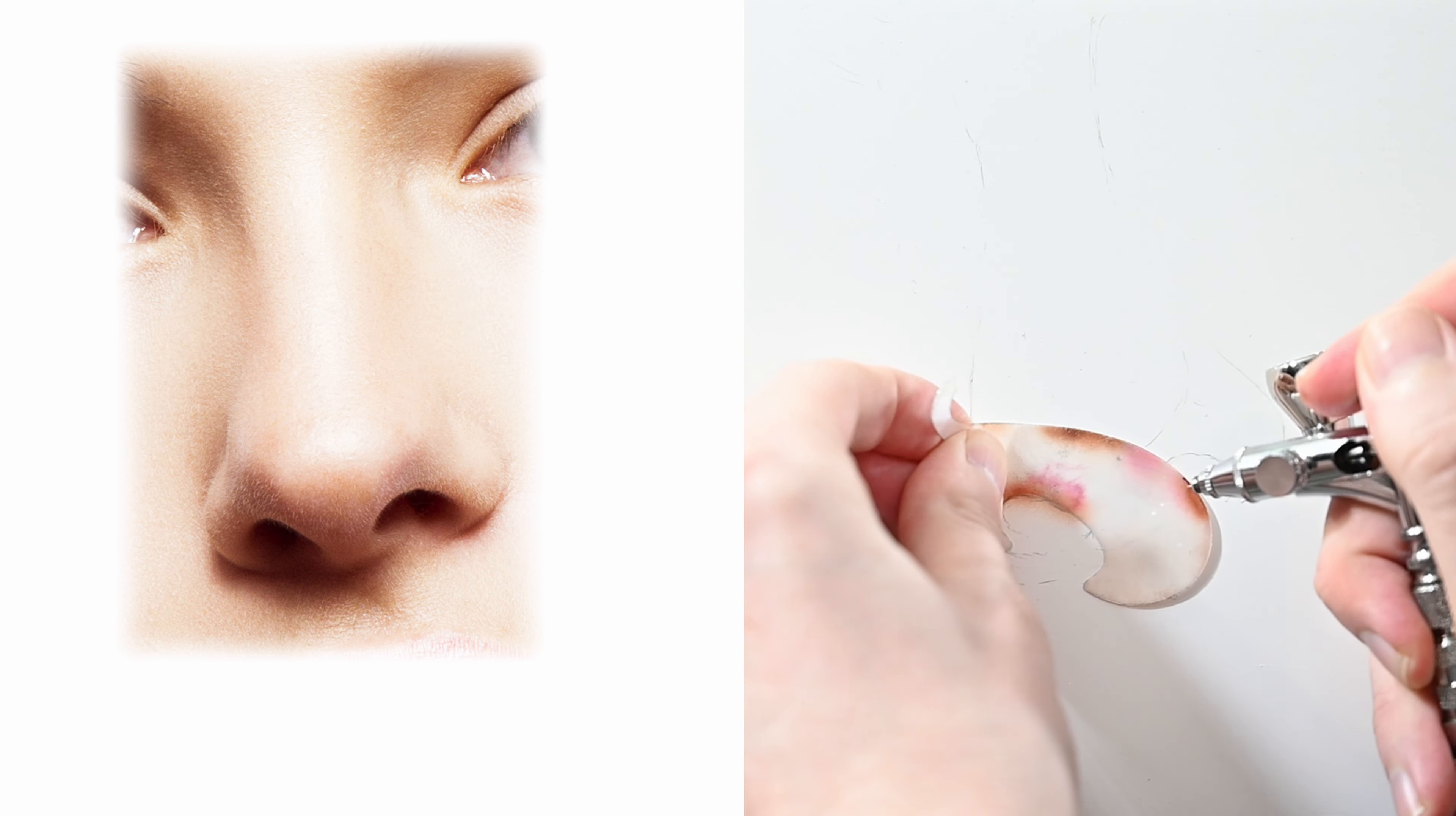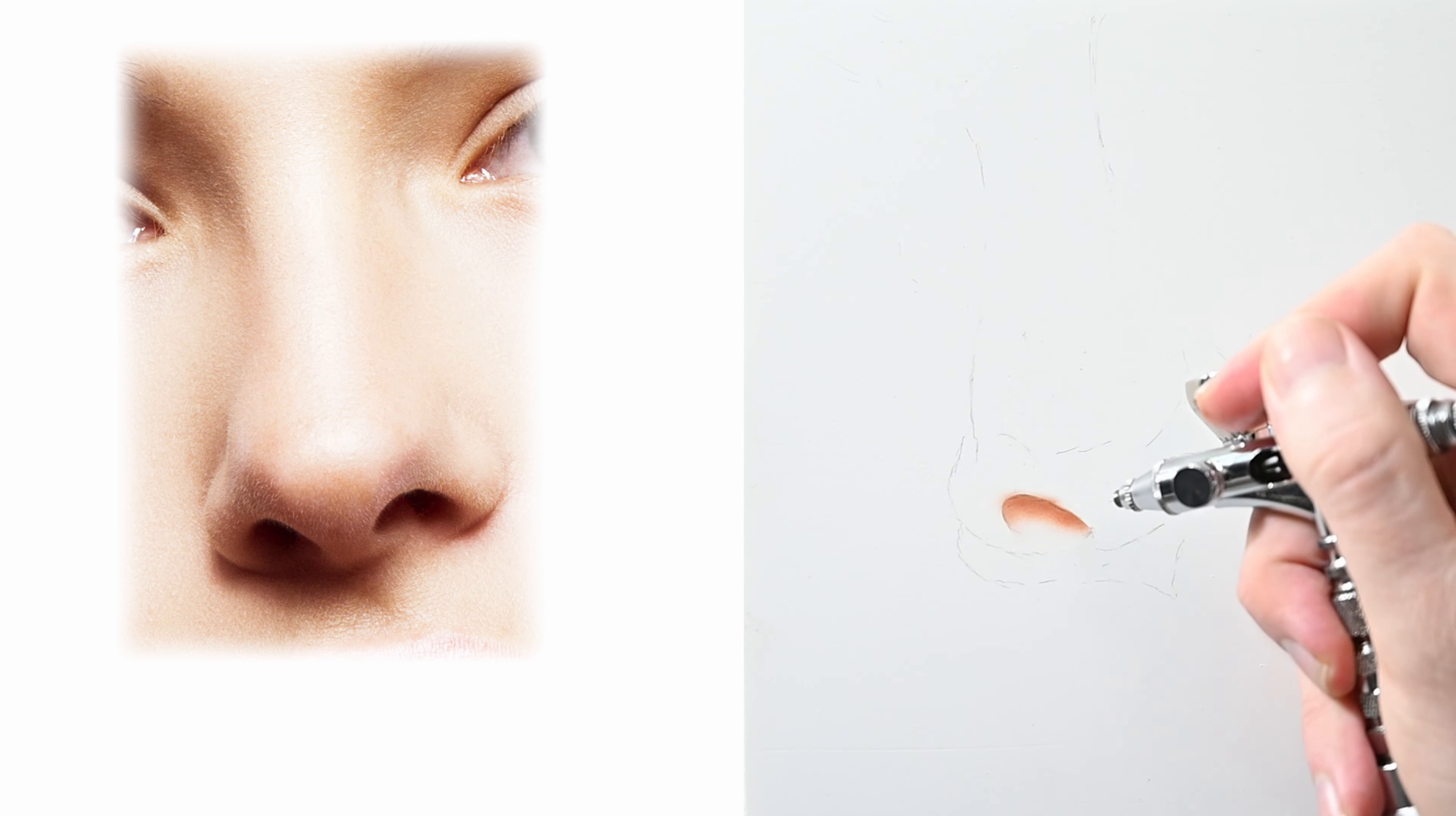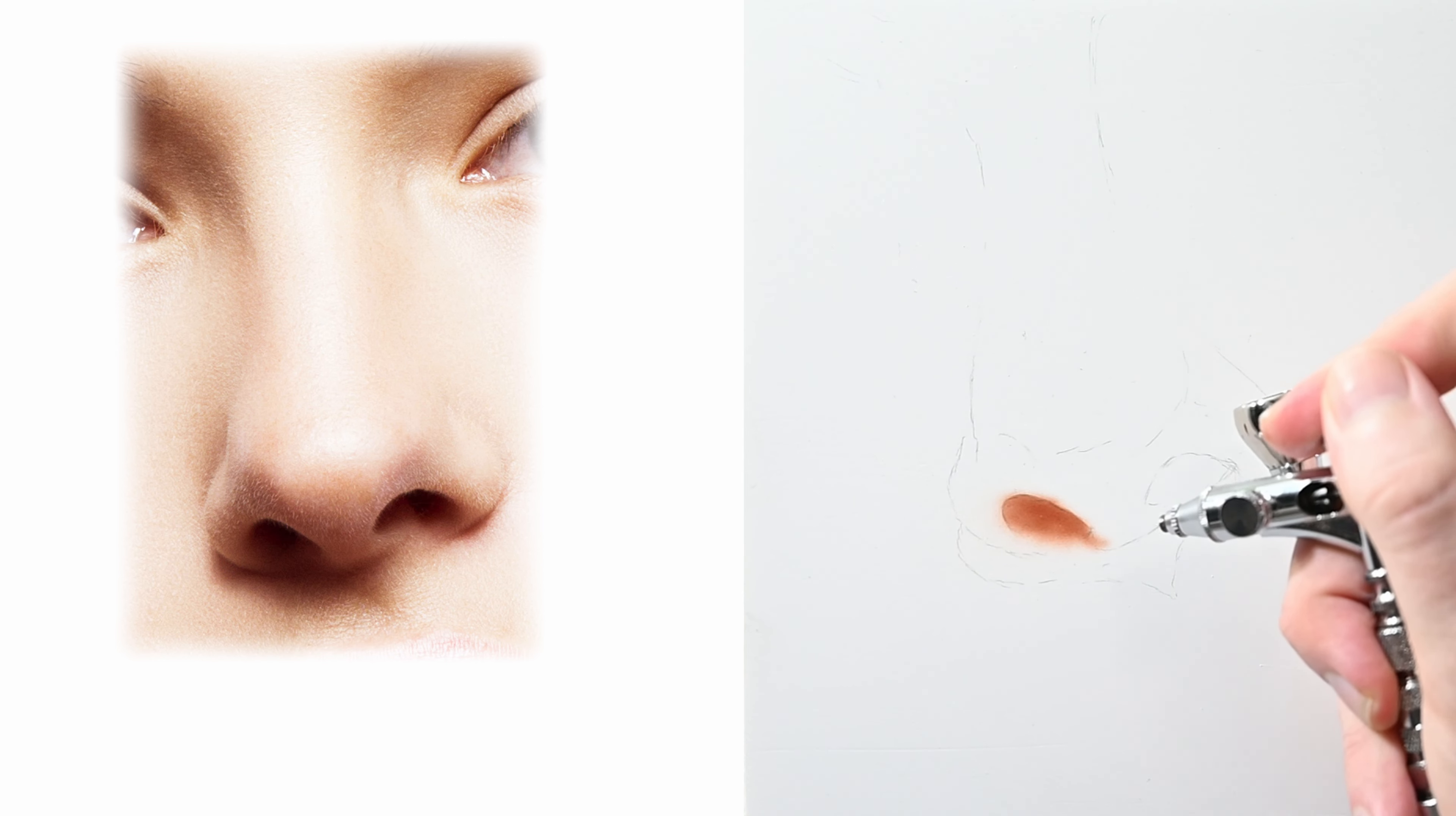So with this left nostril the first thing I did was use my shield to define the upper curve of it just to get in a sharp line. From there what I did was switch over to freehand to fill in the lower area just to help darken it up.